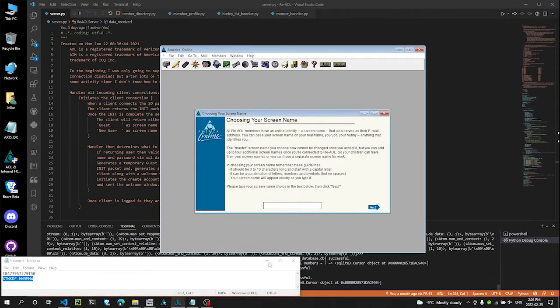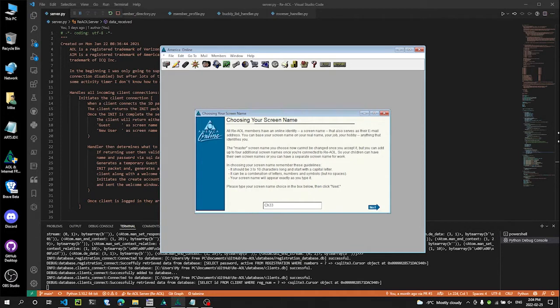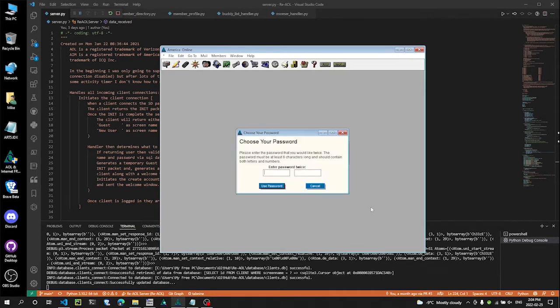Okay, so that works. Now it's asking for a screen name, so let's go Cheese. My name is Cheese. Let's click Next.